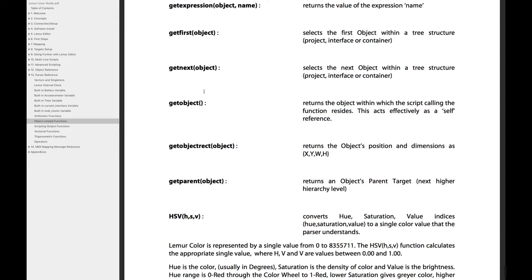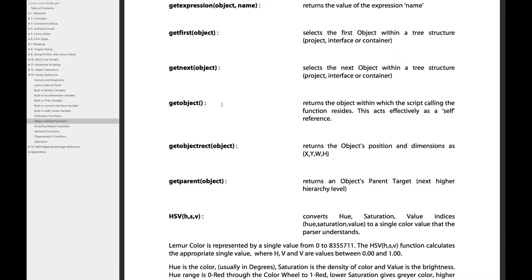Well, it means that this function gives you something back when it's finished working. For example, we've used GetObject many times in previous videos and scripts to get the object that our script is currently inside of. So when we call the GetObject function, it's actually giving us back an object, right? It's returning something to us when it's done.